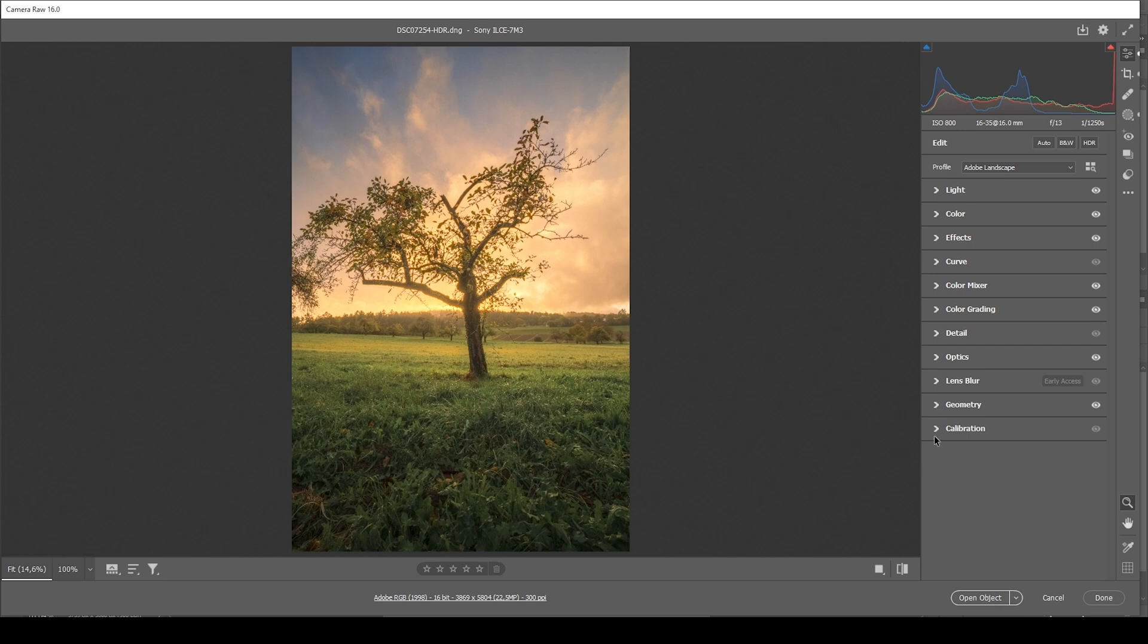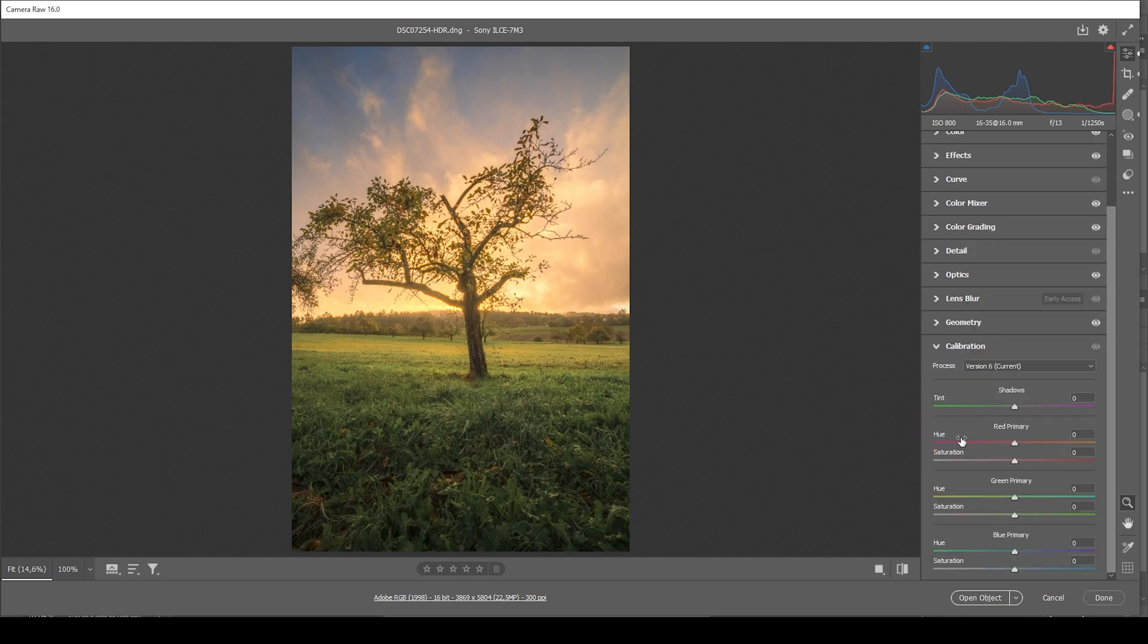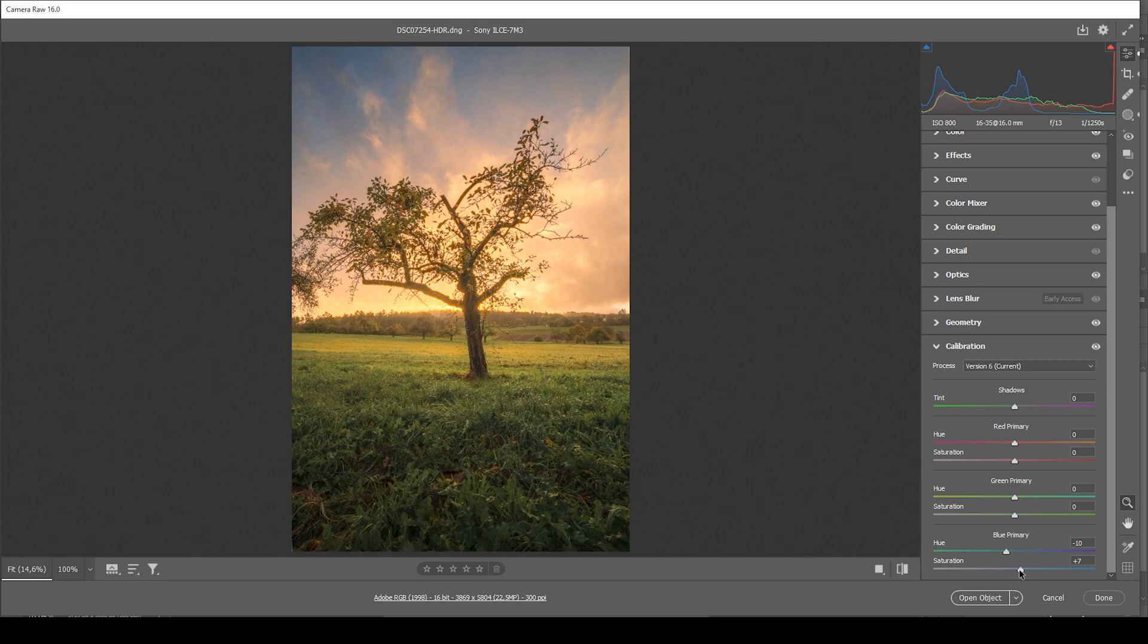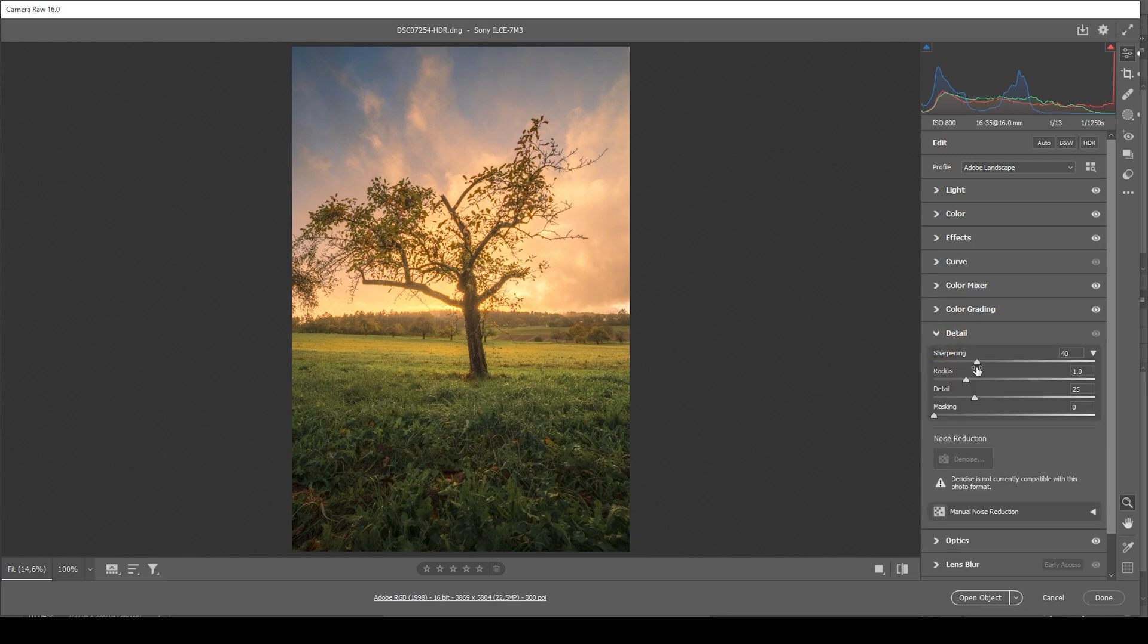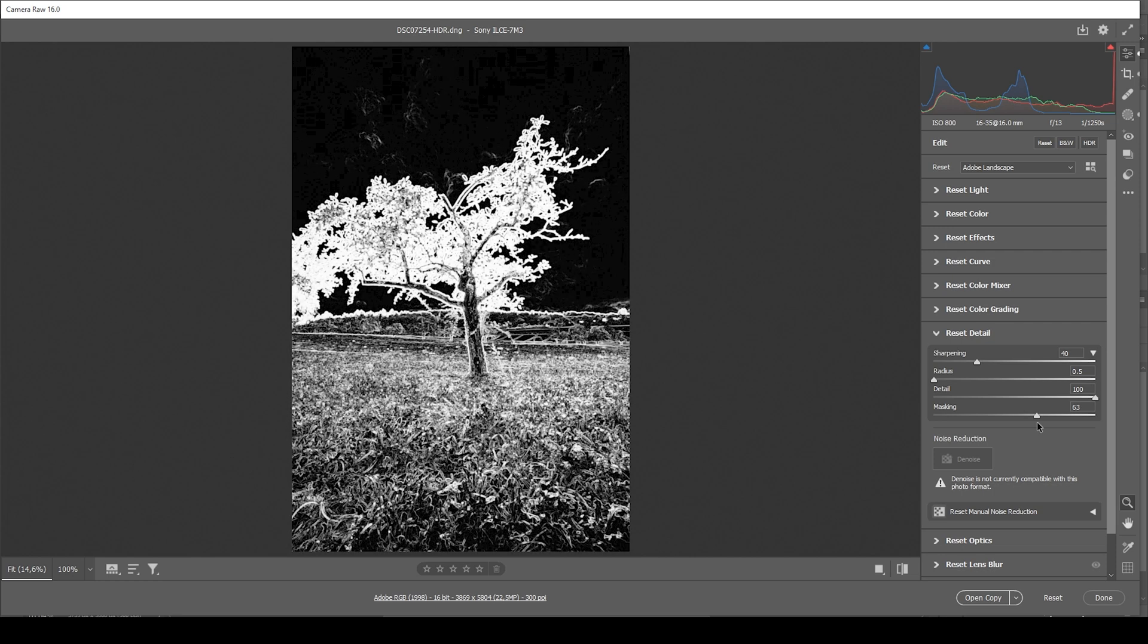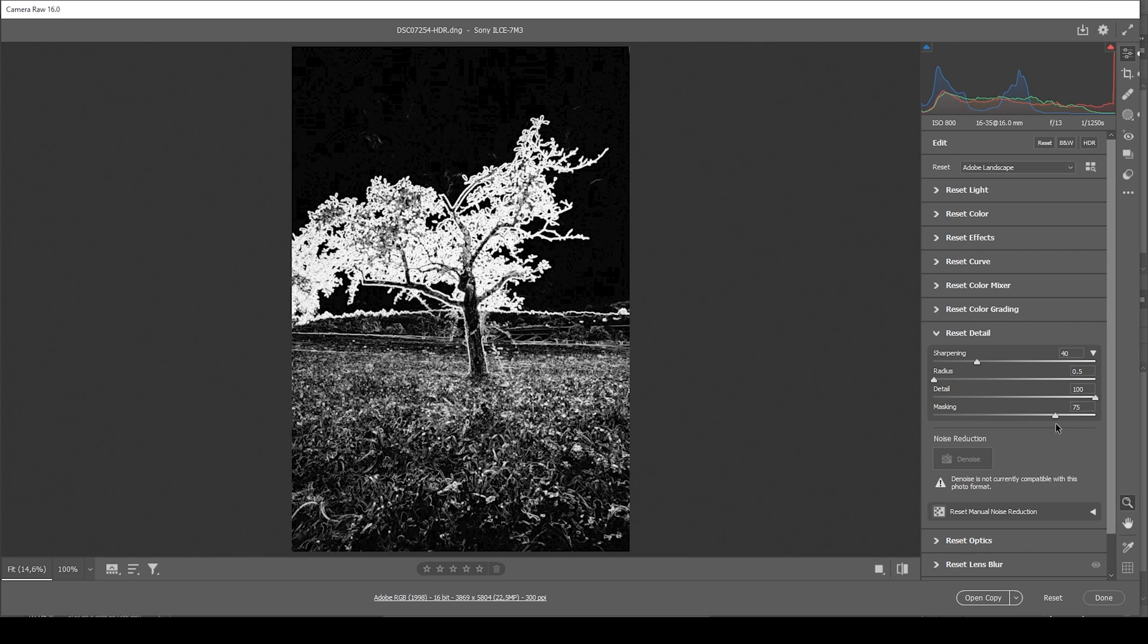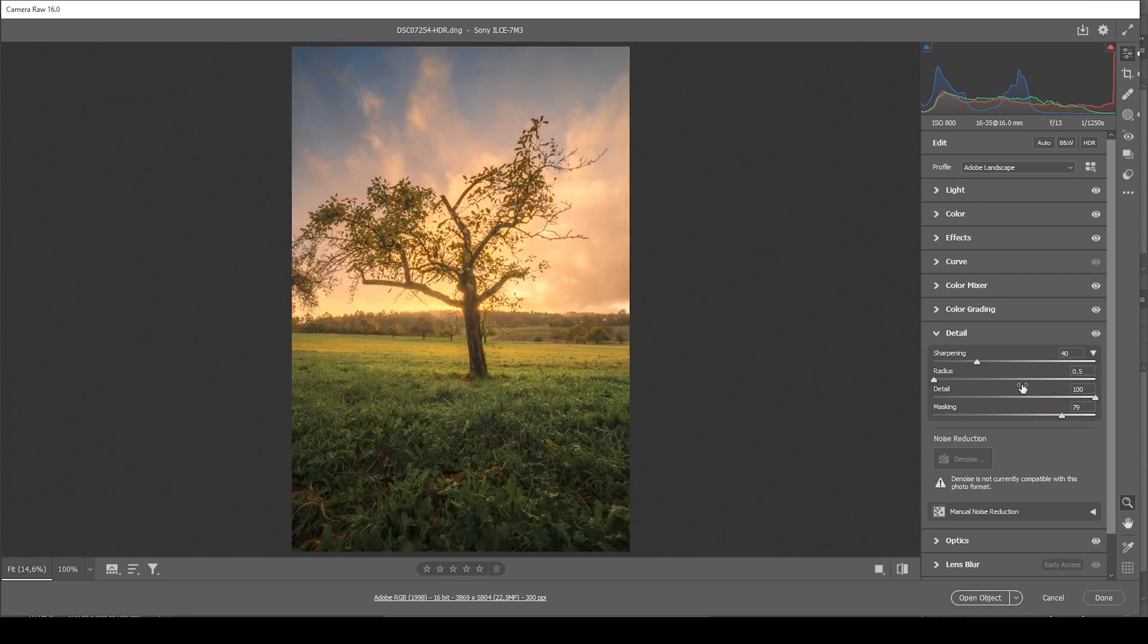Just one more thing I want to do in the calibration tab. I want to bring down the blue primary hue. This just makes the sky look a little more intense. And let's see. I think we can further bring up the saturation in here. Just like this. All right. And at this point, we can sharpen the image in the details tab. So let's bring down the radius. Increase the details. Add a bit of masking while holding down the Alt key. So you can see where the masking is applied. And we're going to bring up the amount of sharpening. Just like this. Perfect.